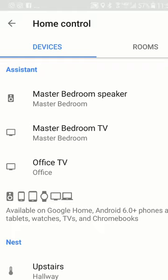This is also available on Google Home, Android 6.0 phones, tablets, watches, TVs, and Chromebooks.